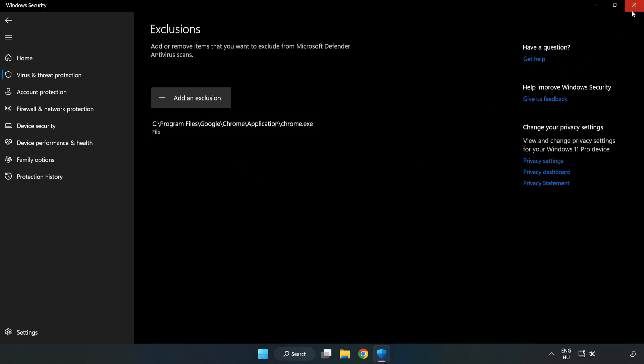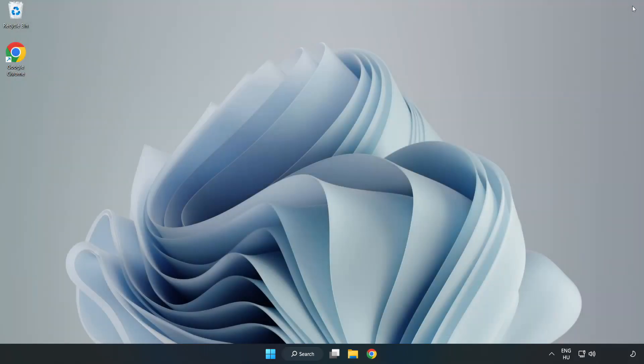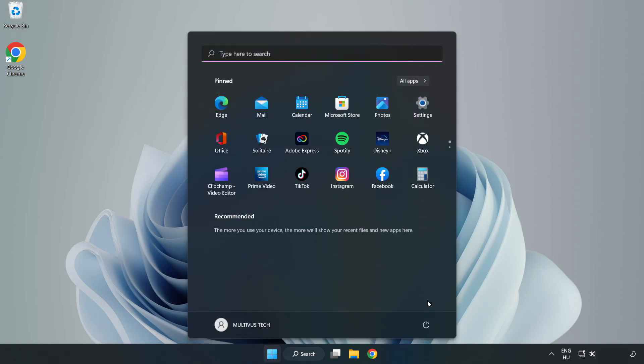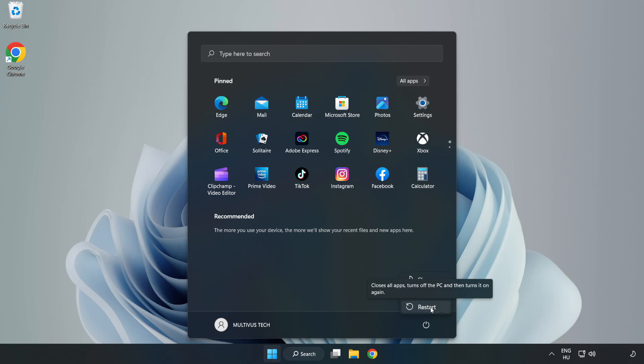Close window. And restart your PC. Problem solved. Like and Subscribe.